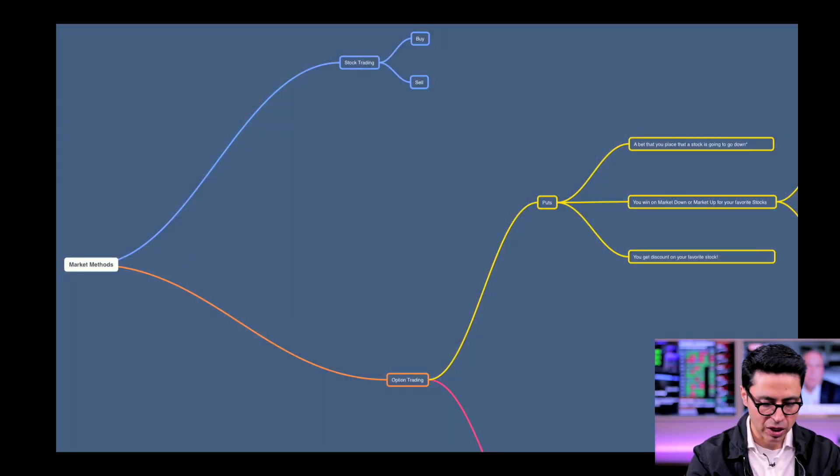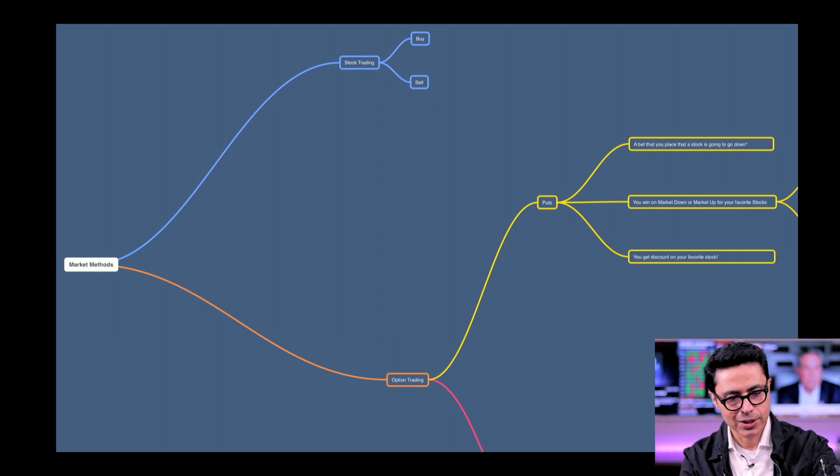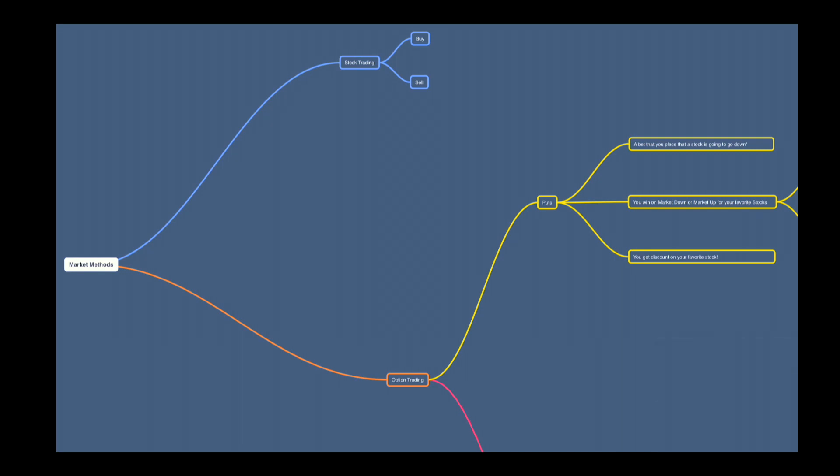Options have two types: one is called puts and one is called calls. We are talking about puts here. I have a little infographic and I'm going to draw a chart so you can understand what these options are and how you play them. Please ask any questions in the comments below, hit that like, share, and subscribe.